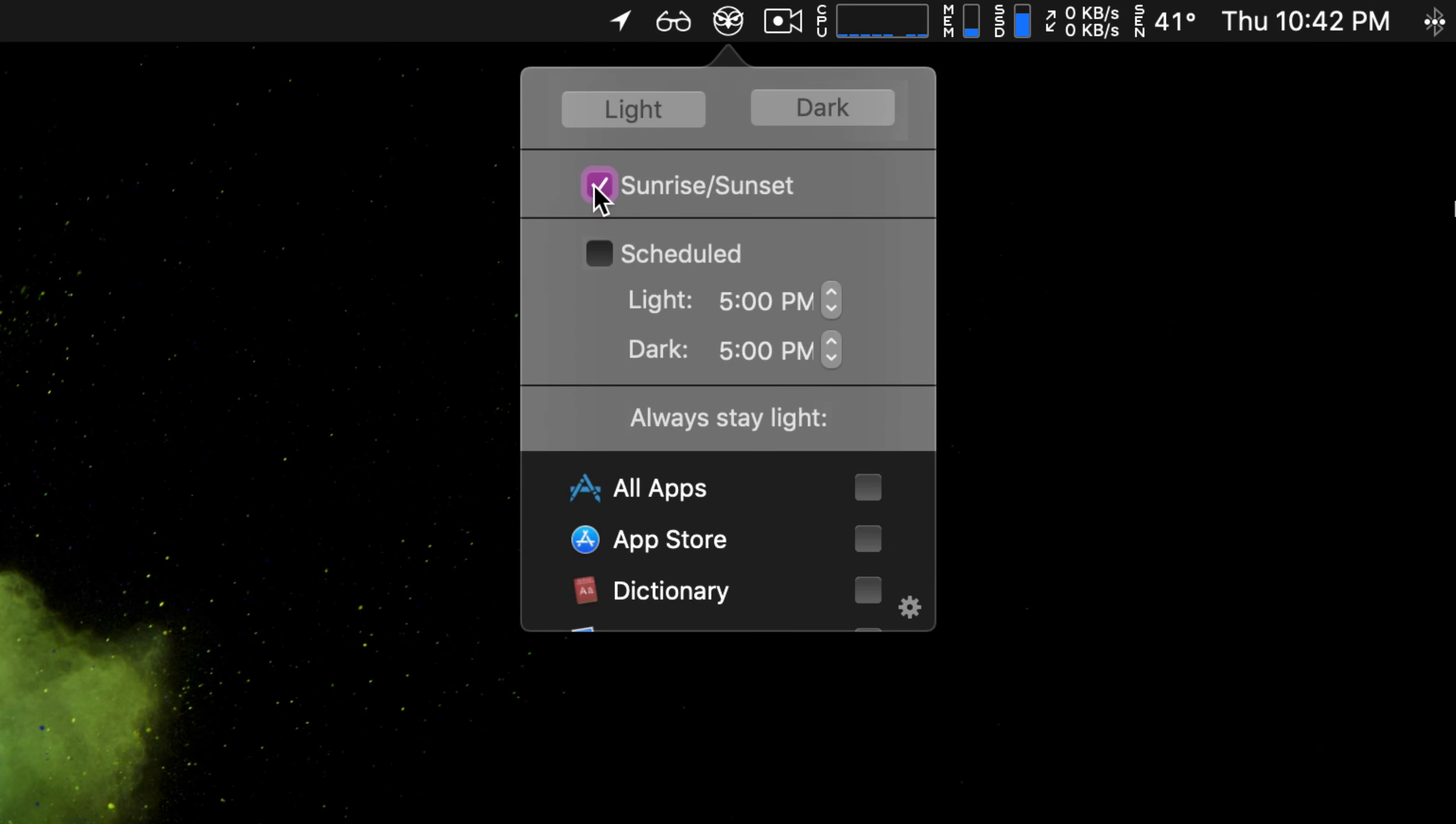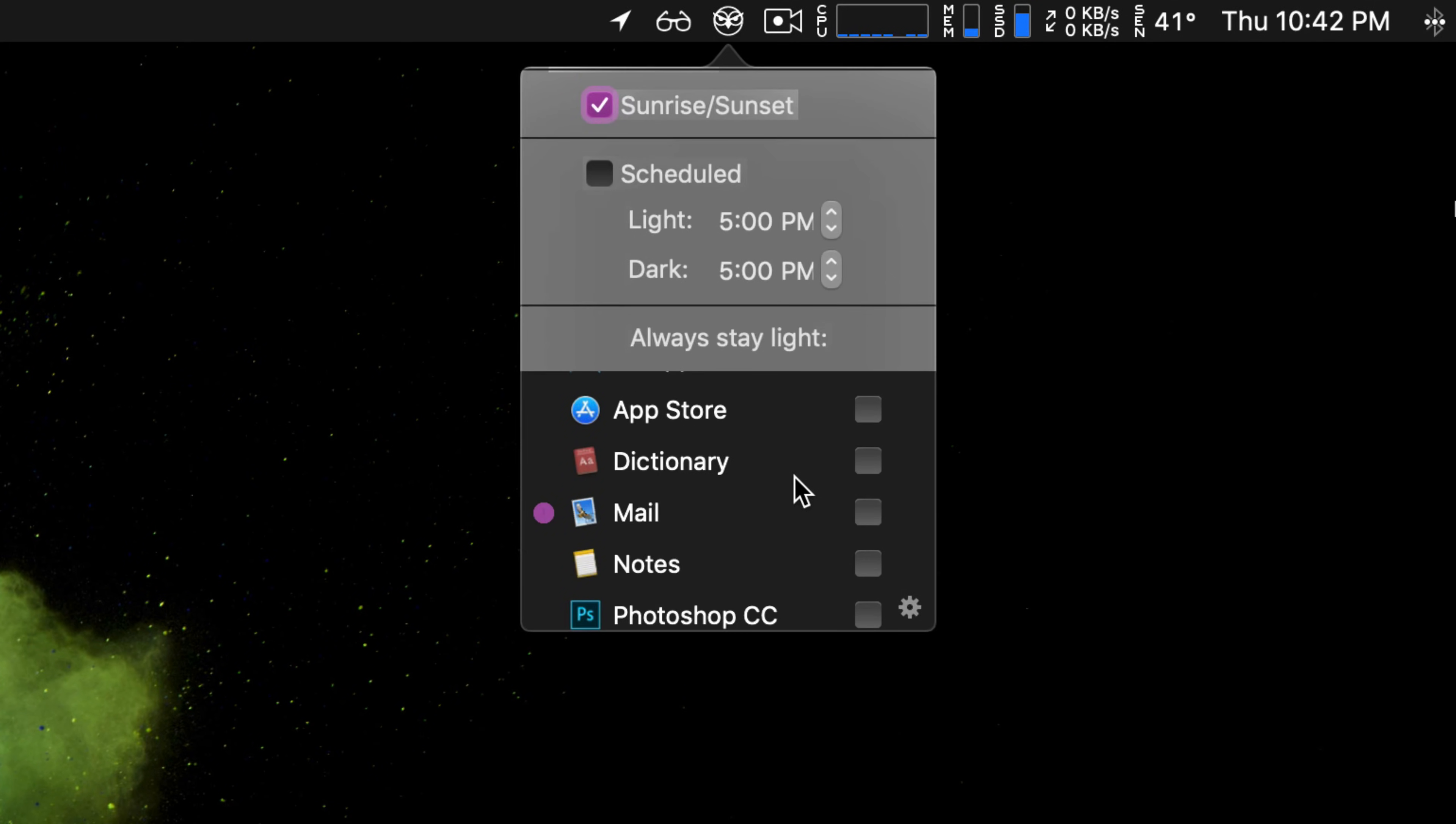So at night it's in dark mode, in the day it's in light mode.